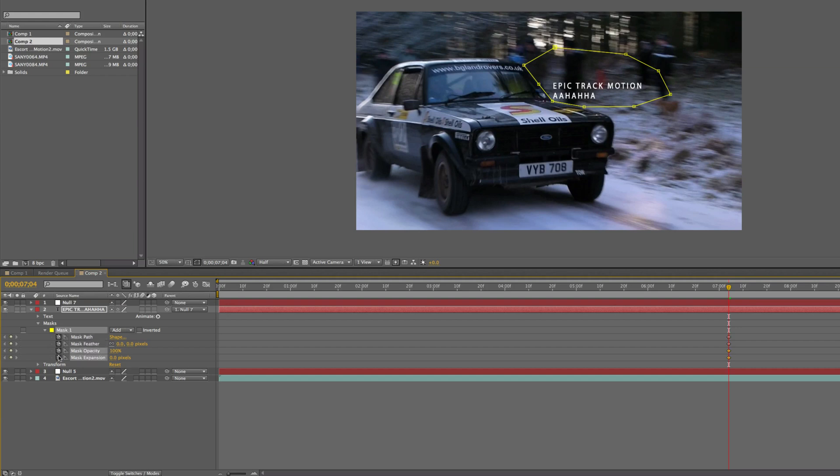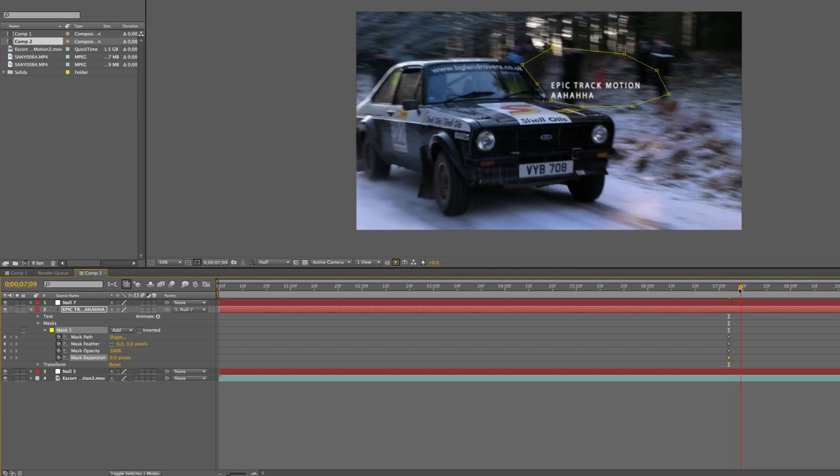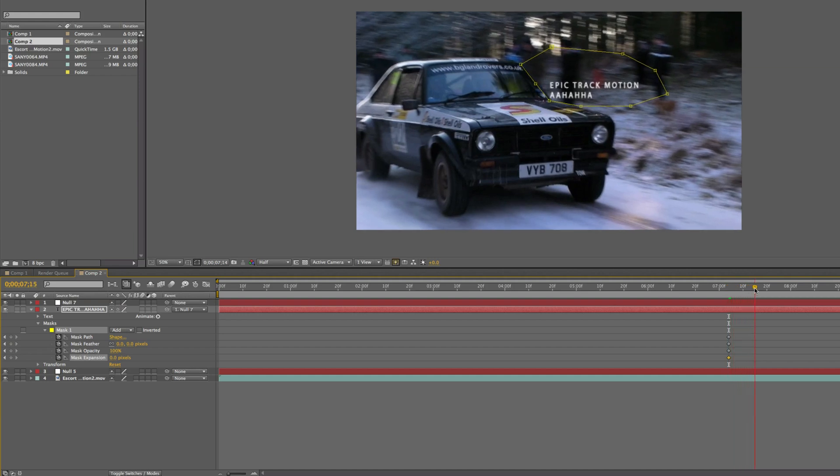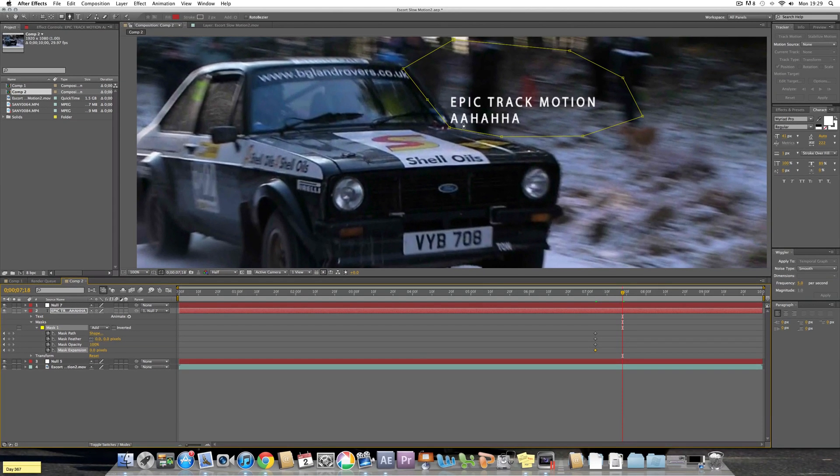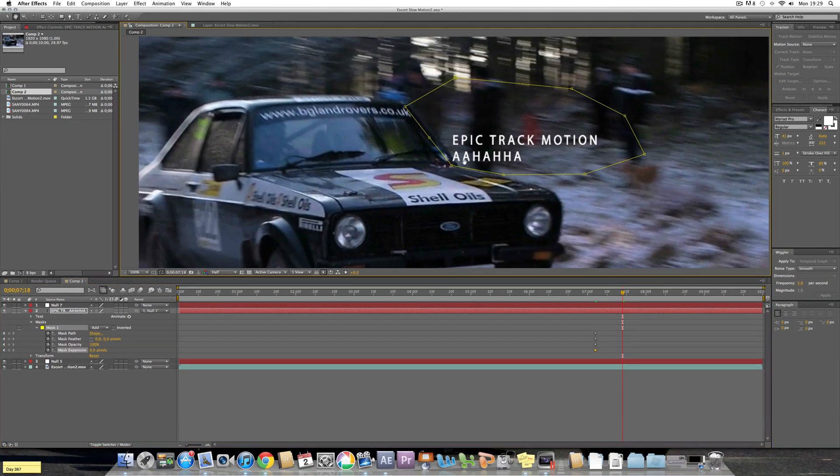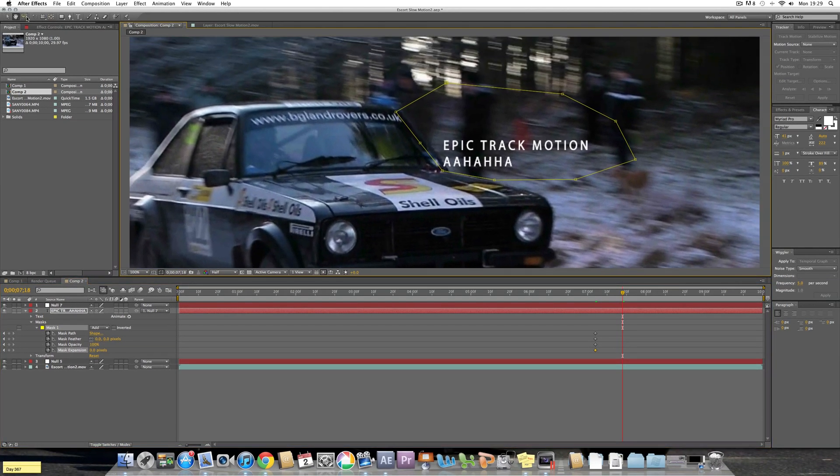Right, now you go under the menus of the mask and then you click all of these buttons here. Now you move it slightly until the text goes slightly behind the car like it is right there.